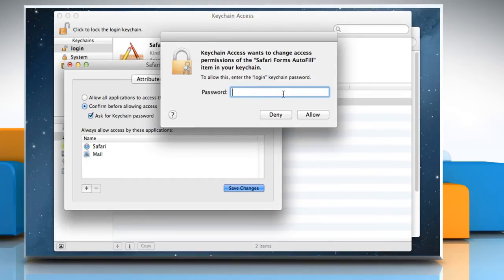If a dialog asks you for a password, enter your keychain password and click Allow.